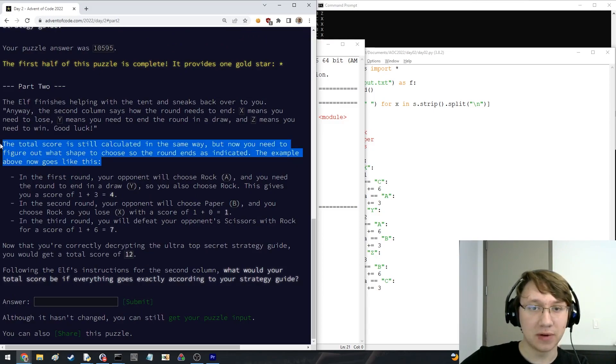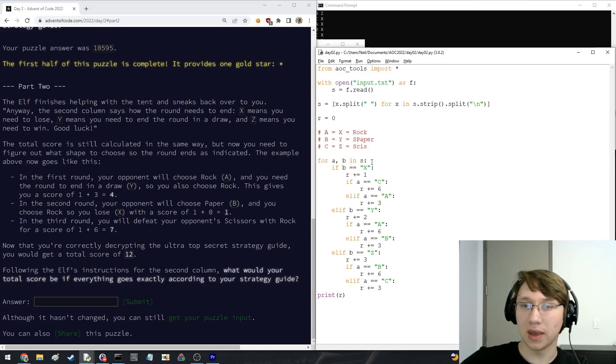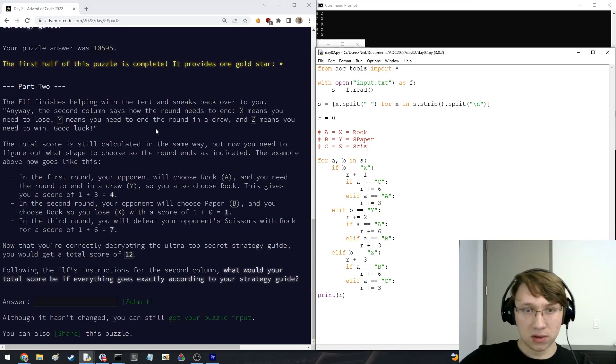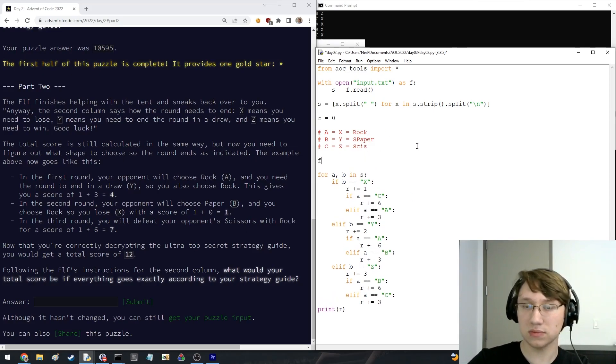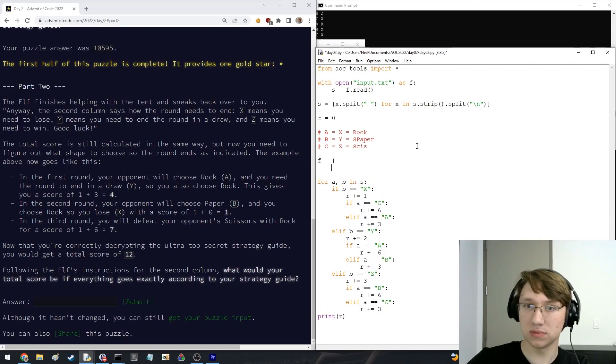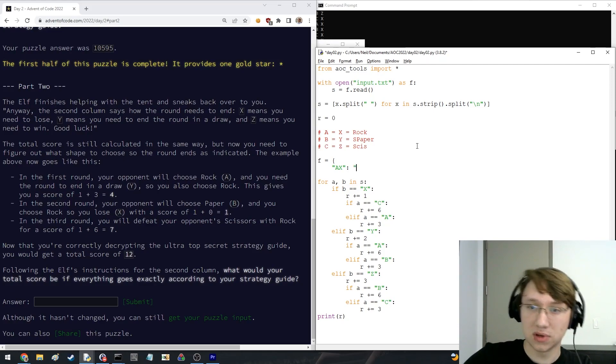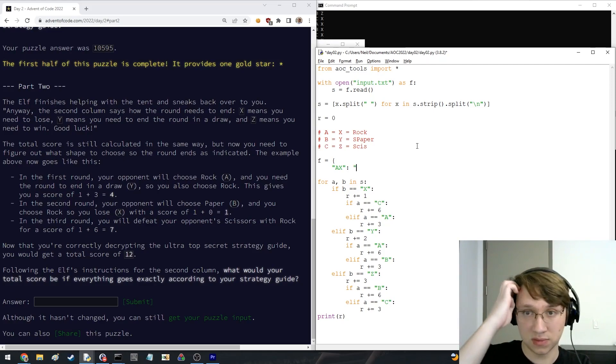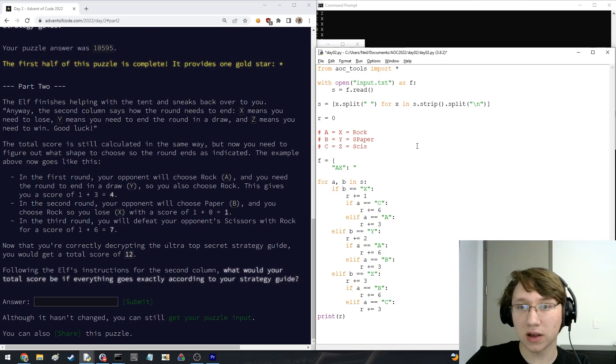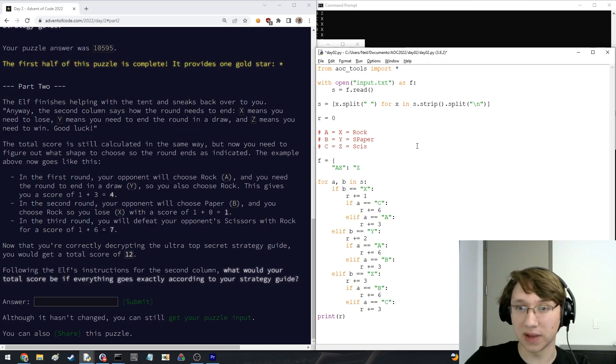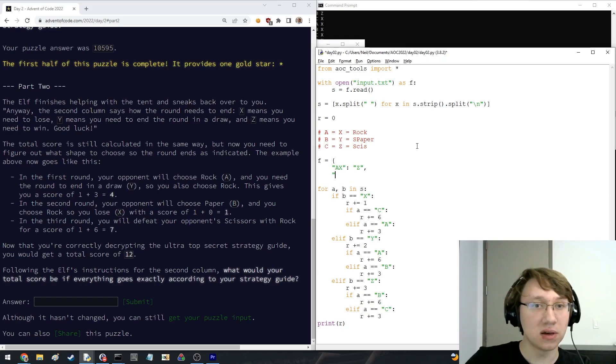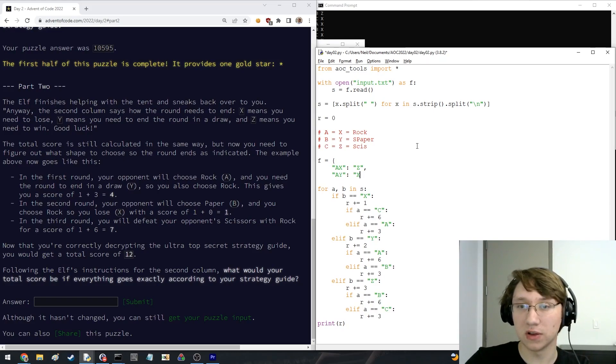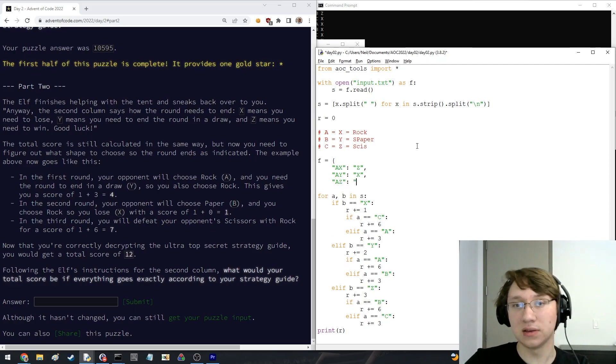X means you need to lose. Okay, so basically, if X means you lose, the way to lose against rock is to play, this is the worst way to do this, but anyways. If you lose against rock, you play scissors. If Y, for draw, let's do this, and for Z, if you need to win against rock, you play paper.